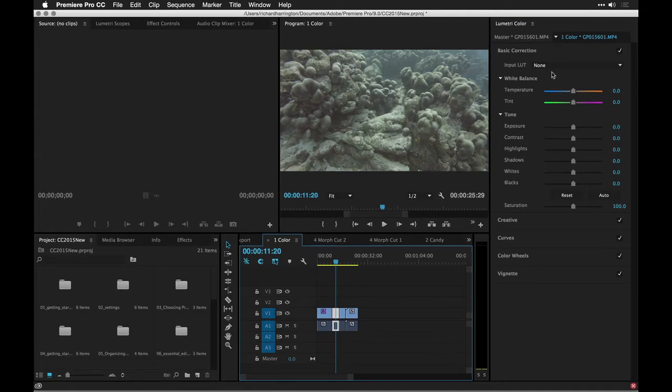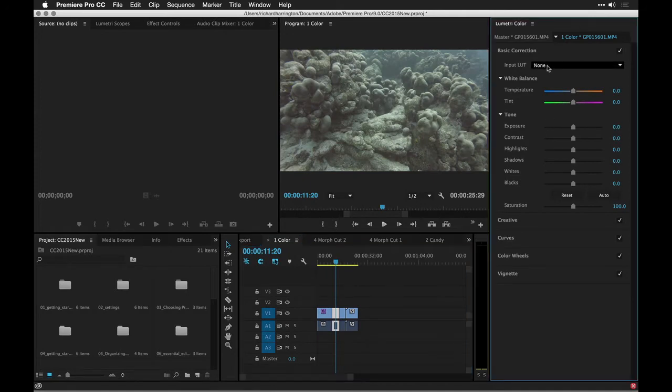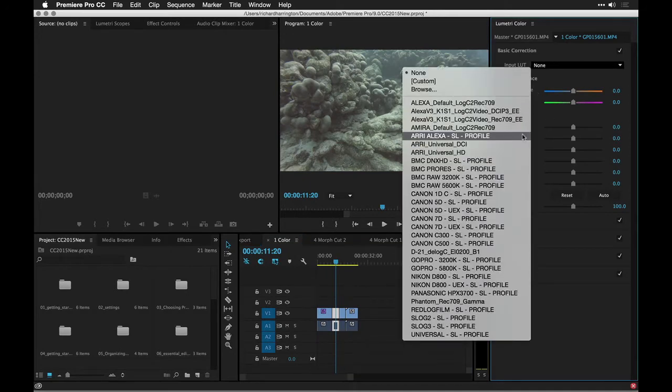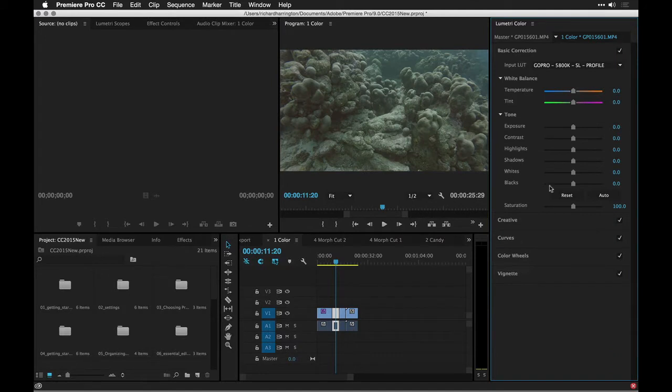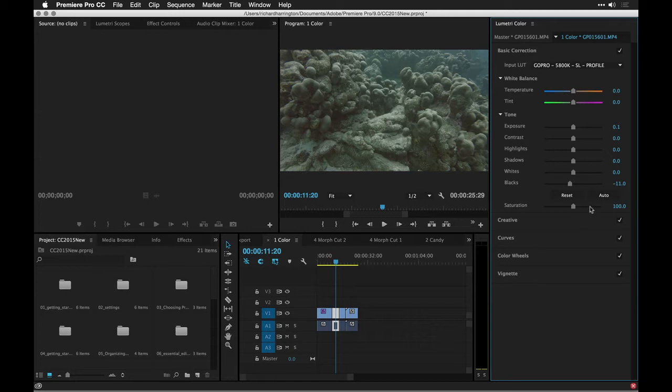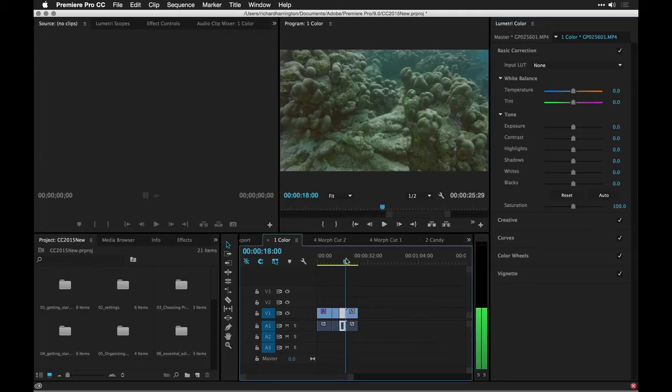Let's go ahead and select this next clip and just toss on that GoPro profile, and you'll notice it does a nice job of fixing some of the contrast issues right away. Then with a quick auto balance, we're looking pretty savvy. So I love how easy this is to make a quick fix.